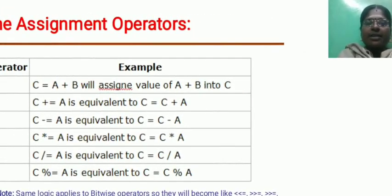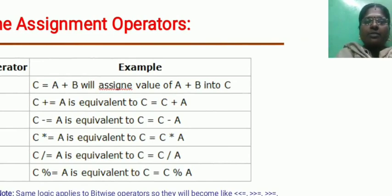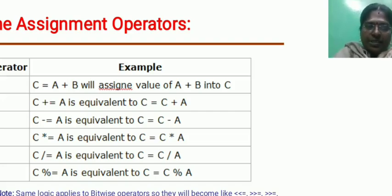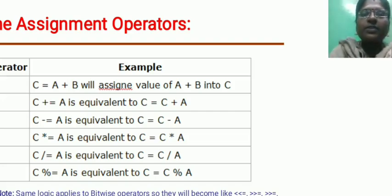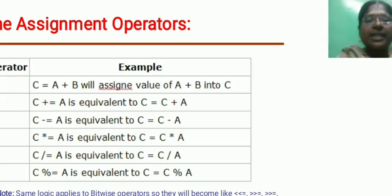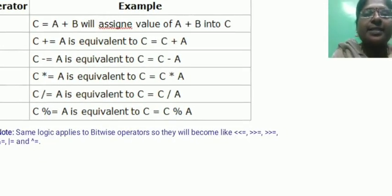The assignment operators are used to assign values or variables from right to left: equal to, plus equal to, minus equal to, star equal to, division equal to, modulo equal to. These are called shortened operators.